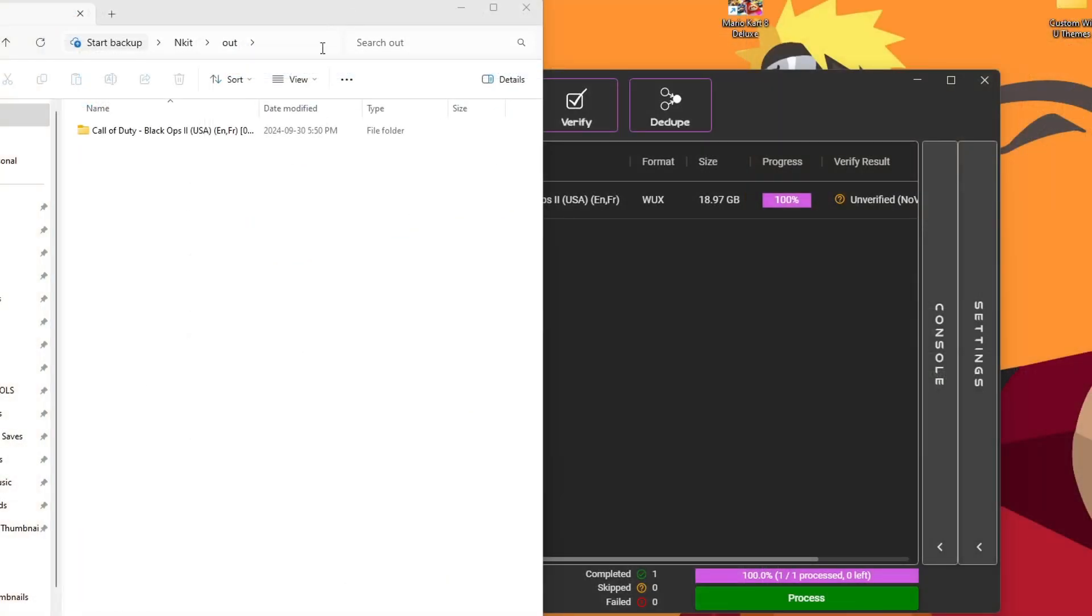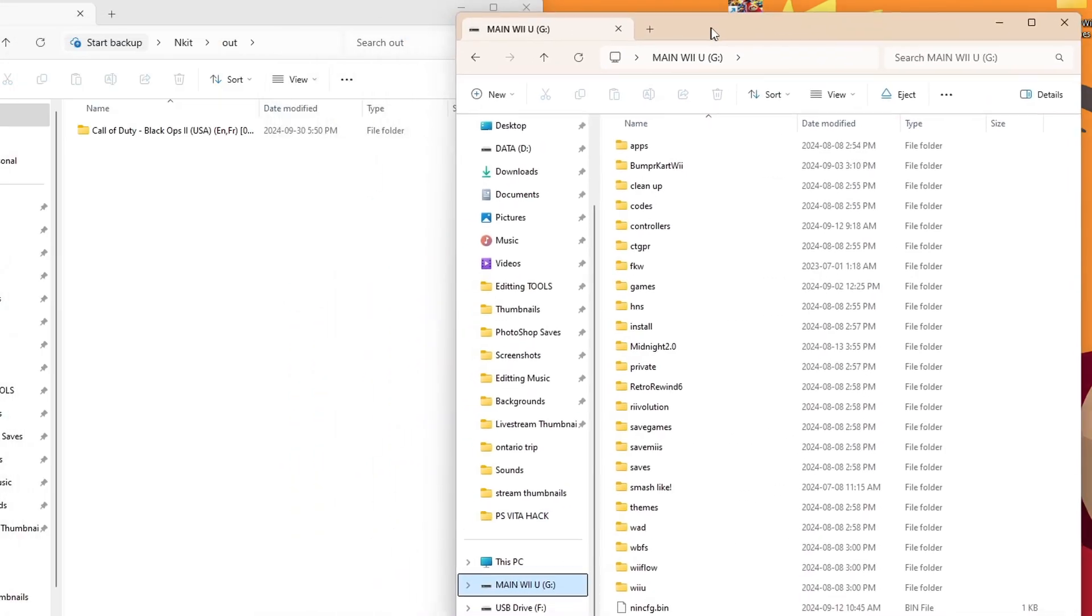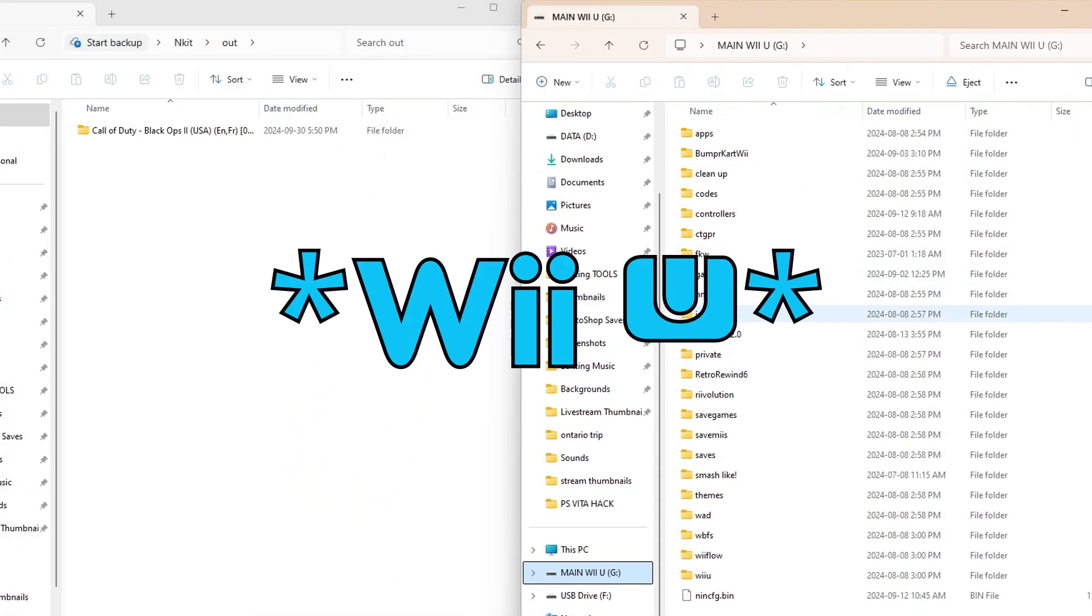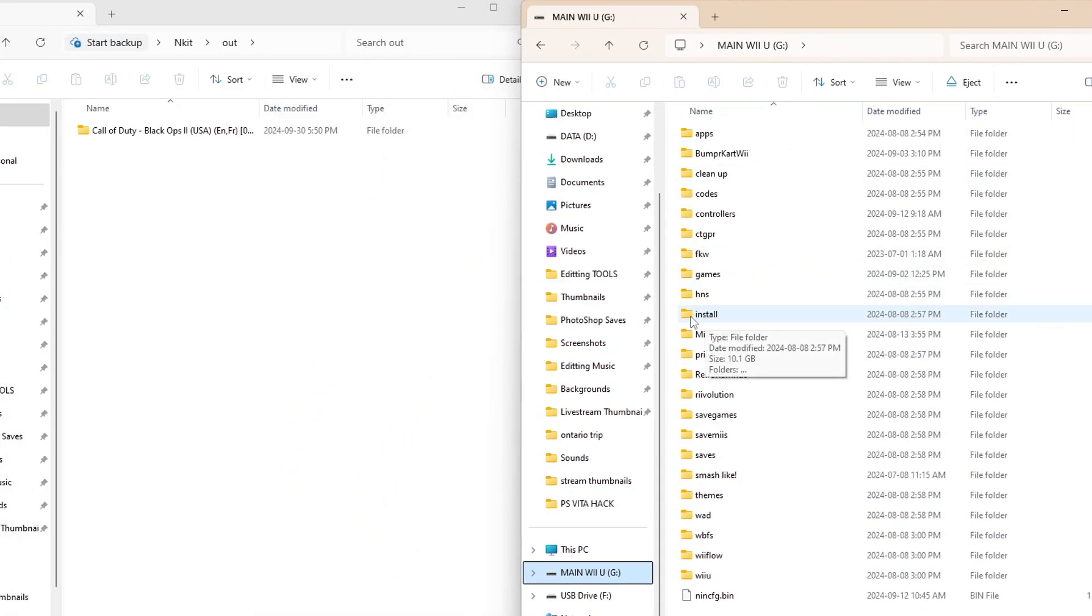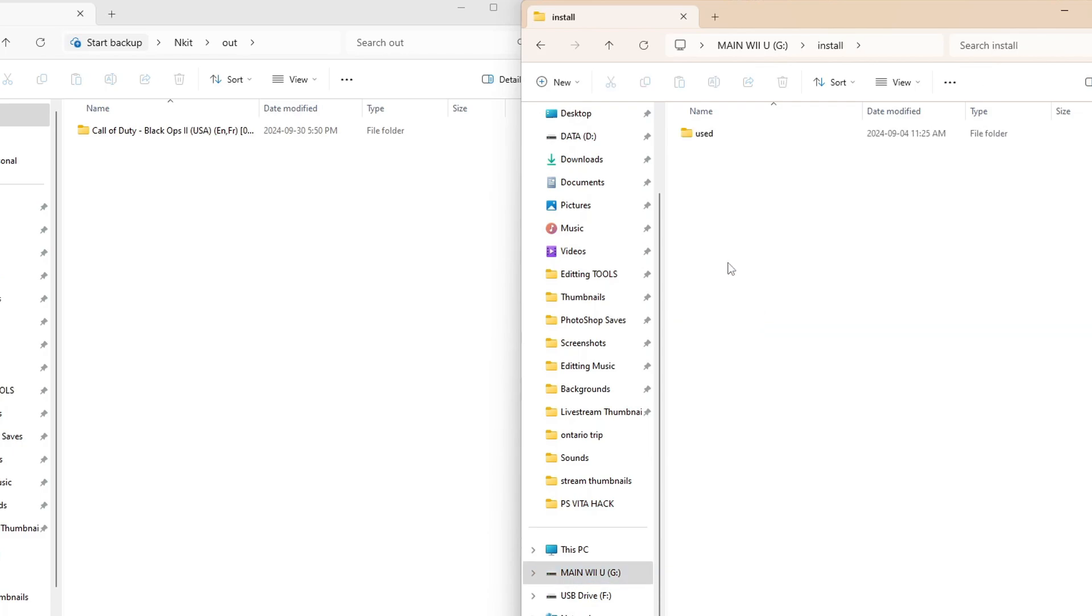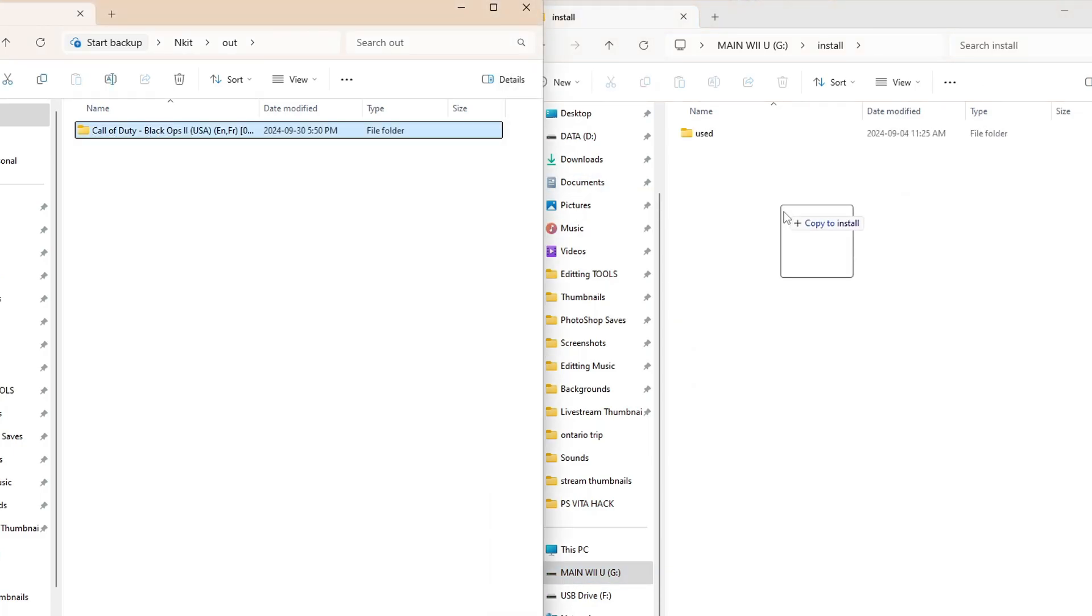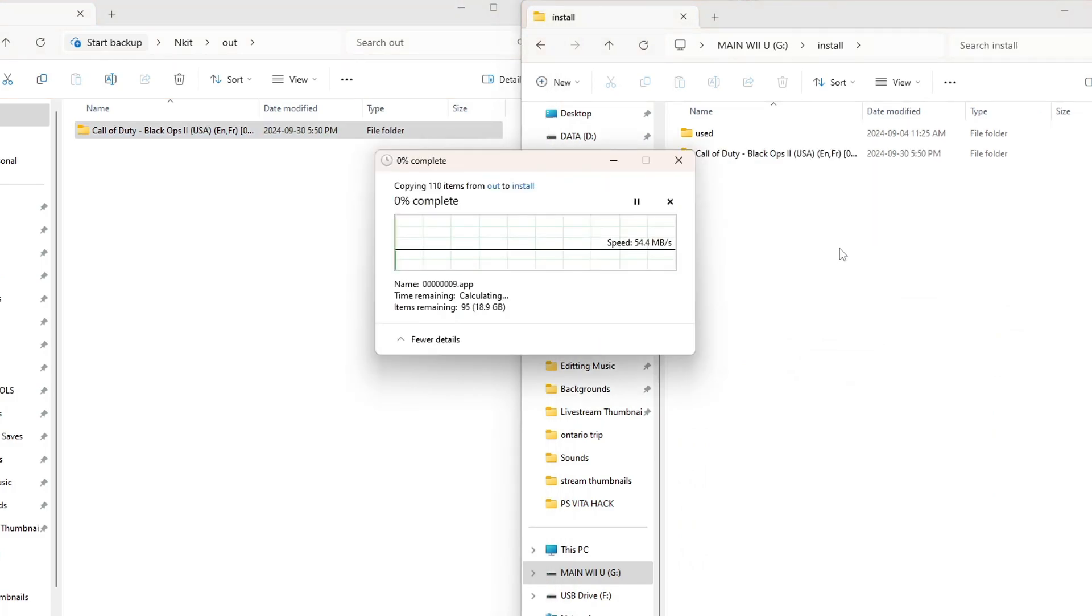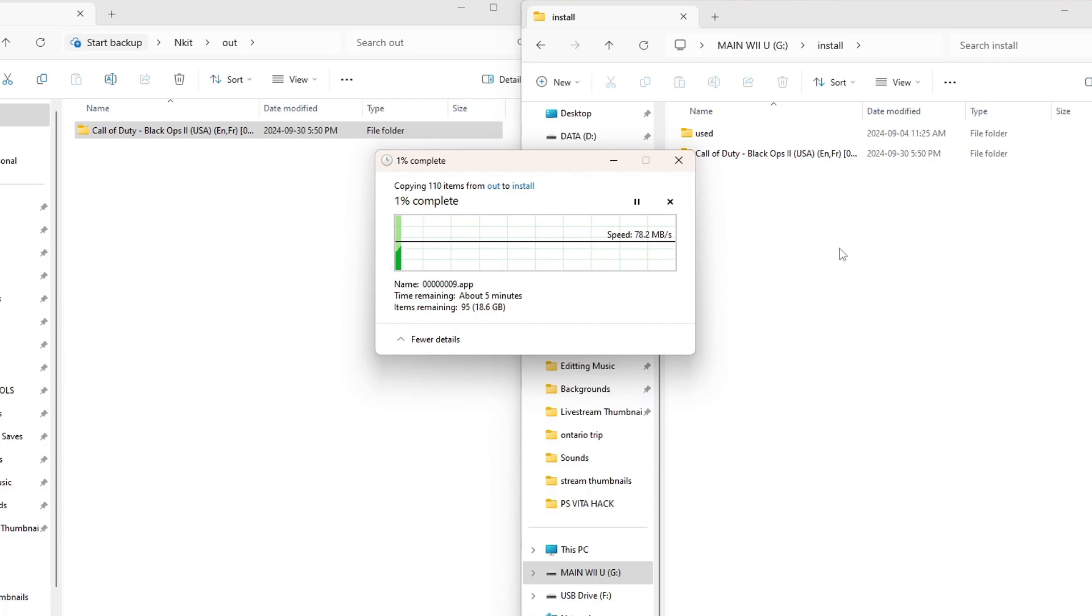Now that we have our WAP installable file, we can grab our SD card we use to mod our Wii U. If you don't have an install folder like this one here, just go ahead and create one. Go inside and just place the game in there and install it just like you have for other games. But if you do not have experience with installing games to your Wii U, click the video popping up right now, and I'll show you how in that one.